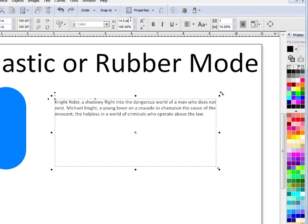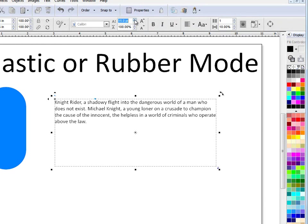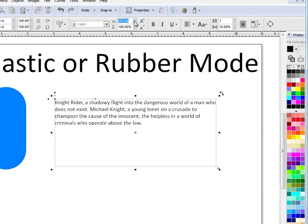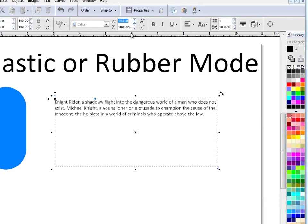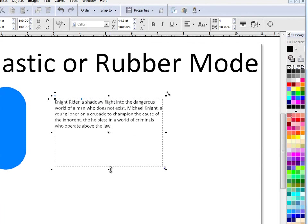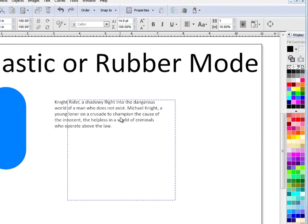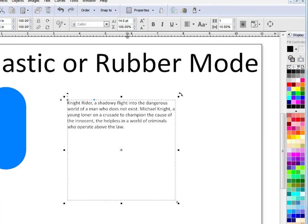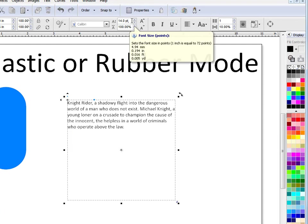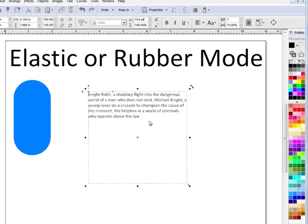In this case, it's set to 14 point. So I can make that bigger or smaller, but it's set to 14 point. And no matter what I do with this text box, the text remains at 14 point, as you can see.